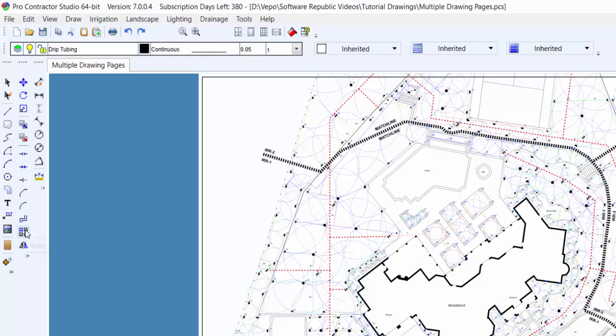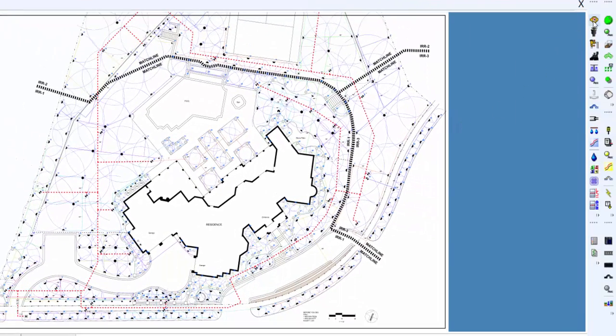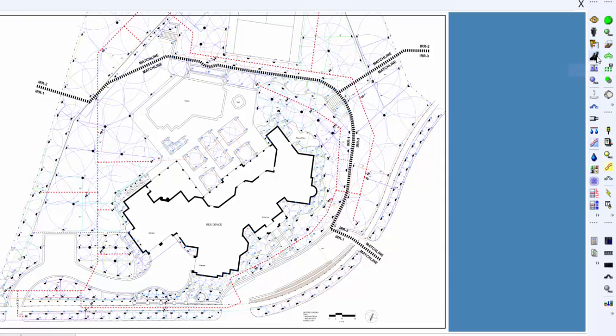And on the right-hand side is where you'll find the toolbar for the irrigation, landscaping, and calculation commands.